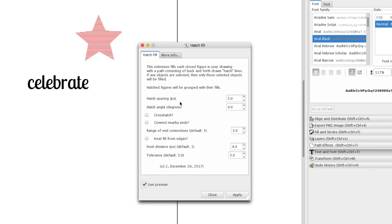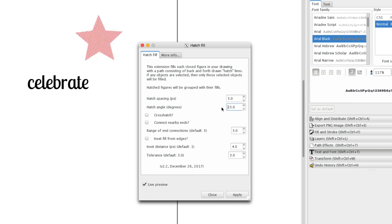Hatch Spacing is the distance between the lines in pixels. Now a pixel in Inkscape is 1/90th of an inch in some versions and 1/96th of an inch in other versions. So if you need an exact number you'll have to figure out which one you have and do a little math to convert it. The angle is in degrees, so we can change the angle of that hatching.